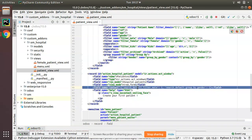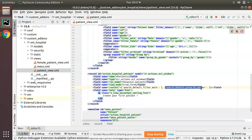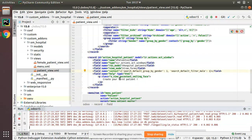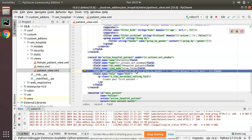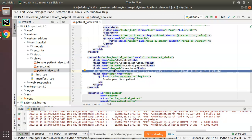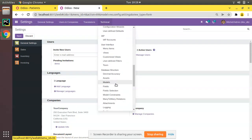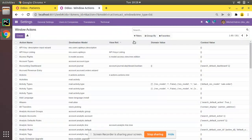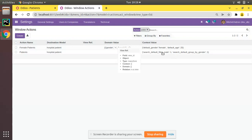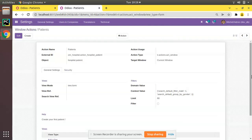This is how you can set a default filter and default group by using Odoo. Note that the order doesn't matter — you can put the group by context entry first and the filter entry second, or vice versa. The syntax is: search_default_<group_by_name>: 1 and search_default_<filter_name>: 1. You can also verify this by checking Settings > Technical > Actions > Window Actions, searching for patient, and confirming the context values are present there.